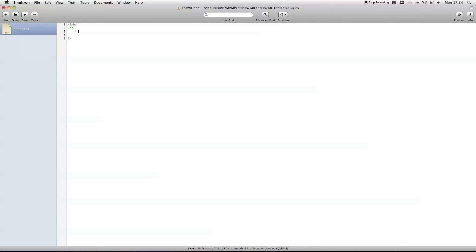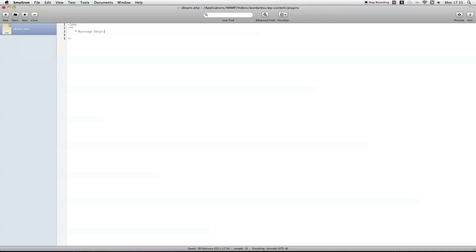The first thing is the package, basically I need to tell it what this plugin is, what it's going to be called by. So, mine's just going to be DBSync.